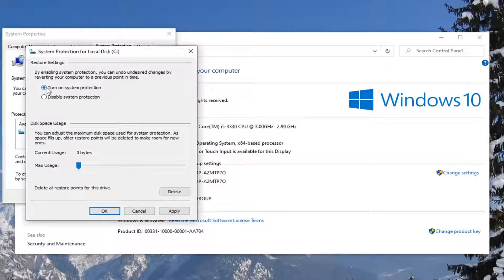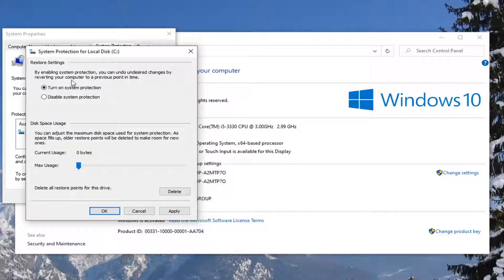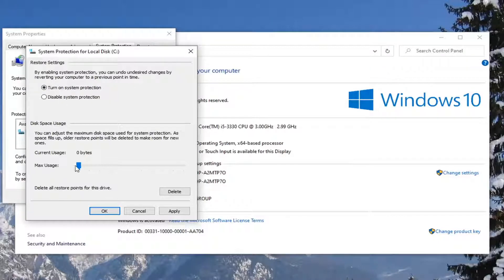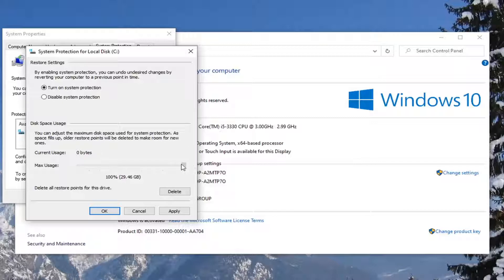Turn on system protection. So select that option here underneath restore settings. By enabling system protection, you can undo undesired changes by reverting your computer to a previous point in time. And for disk space usage, you can go ahead and scroll this over as far over to the right as you'd like. Just be mindful of what 100% is. That means 100% of your hard drive size.